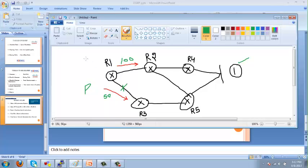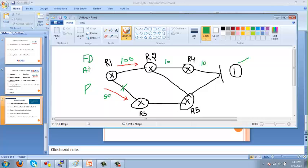The next terms to remember are feasible distance (FD) and advertised distance (AD). Feasible distance is the total metric from a router to reach a particular network. For example, if every link costs 10 and the path goes through multiple hops — 100 plus 10 plus 10 — the feasible distance from router 1 to network 1 is 120. The advertised distance, also called reported distance, is the distance from your neighbor to reach that network. From R1's perspective, router 2 is its neighbor, so the advertised distance would be 10 plus 10, which equals 20.